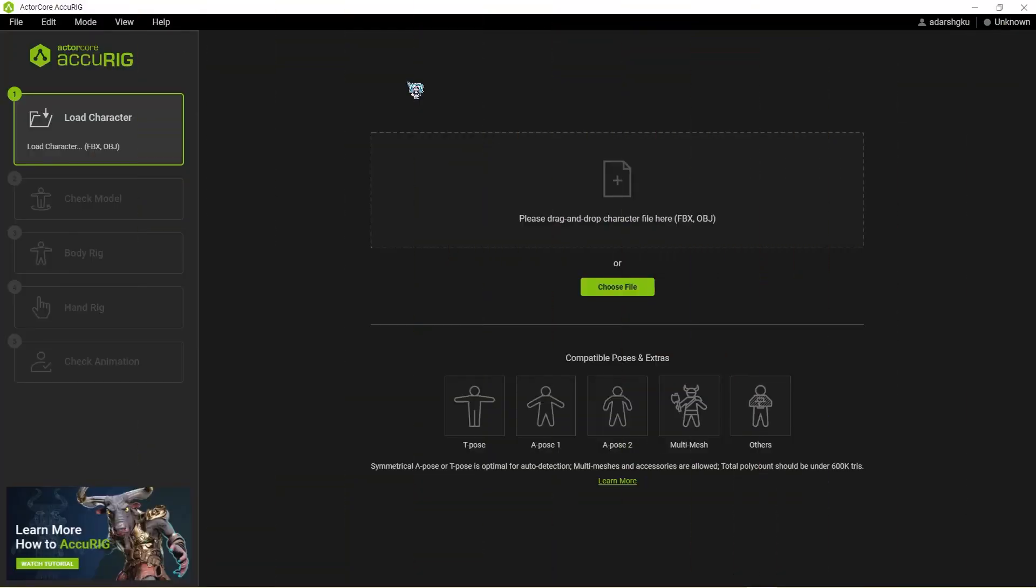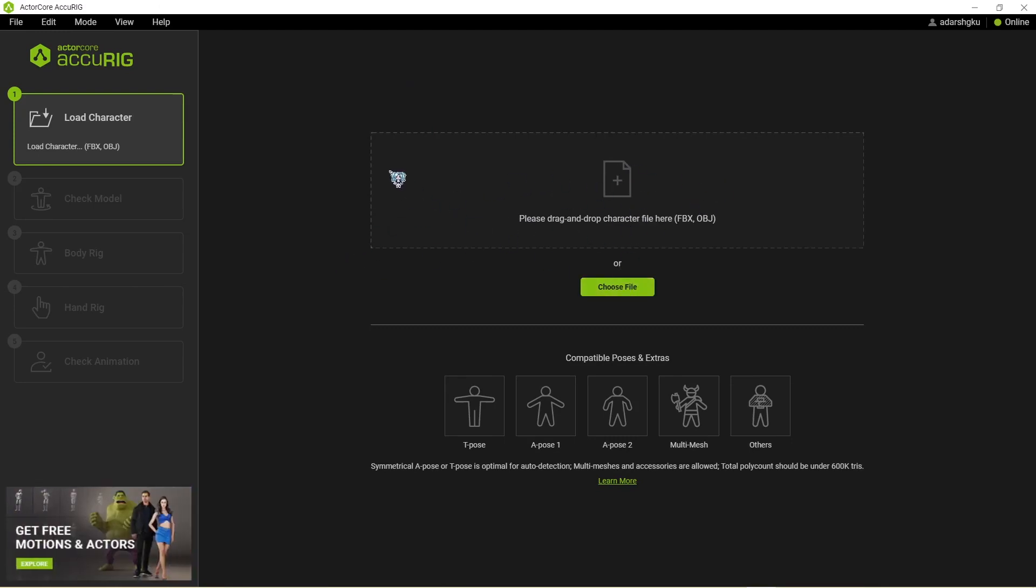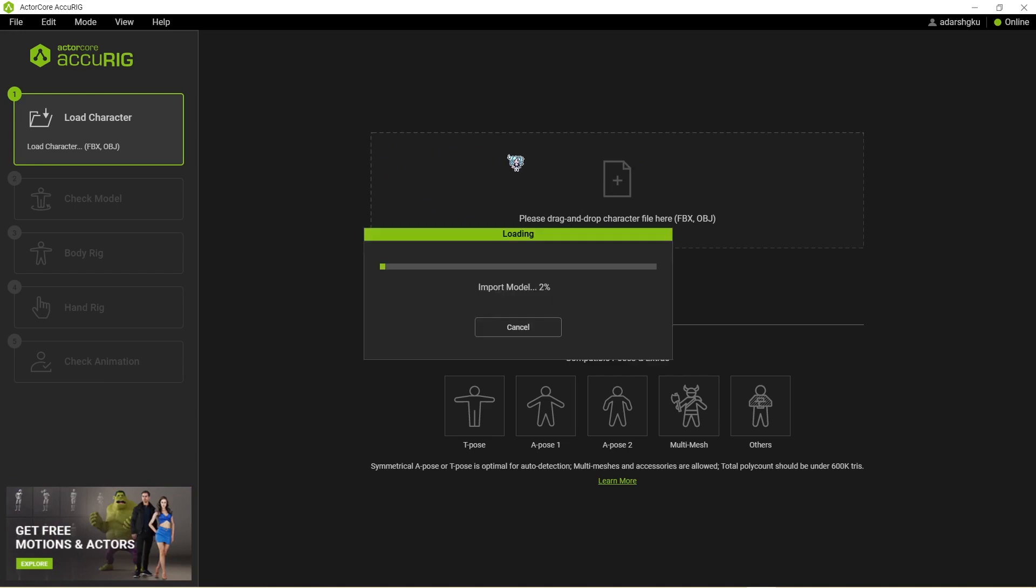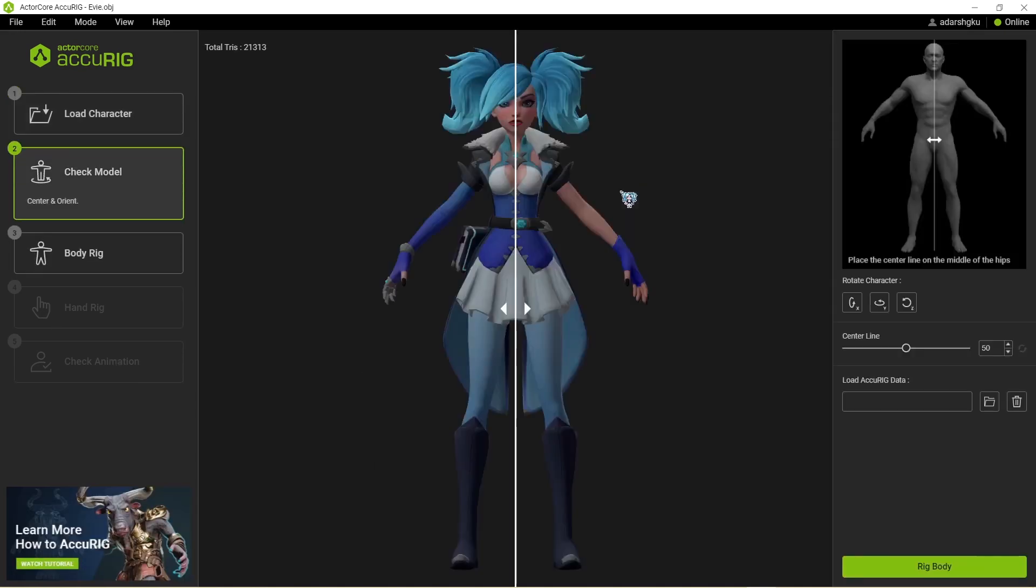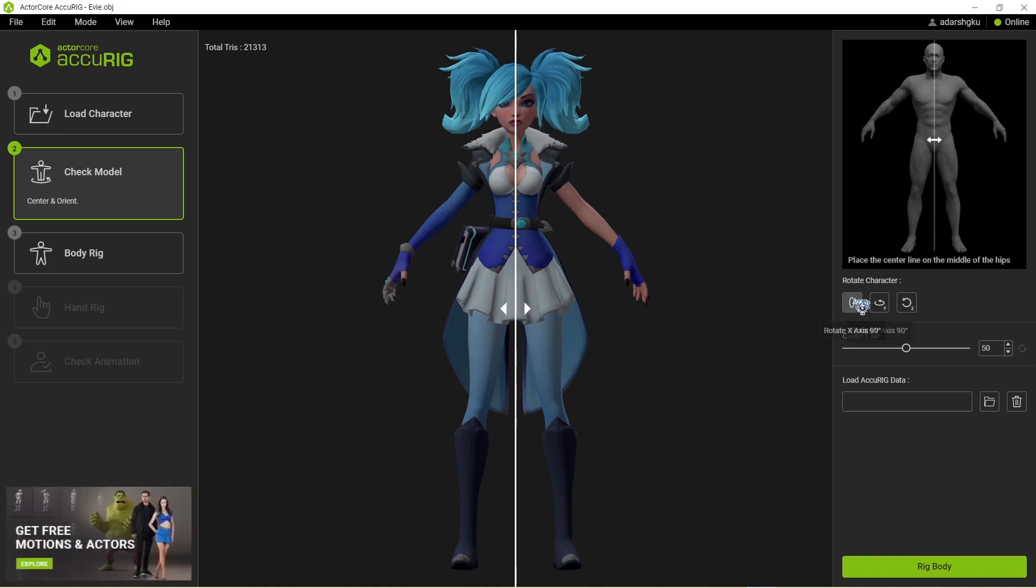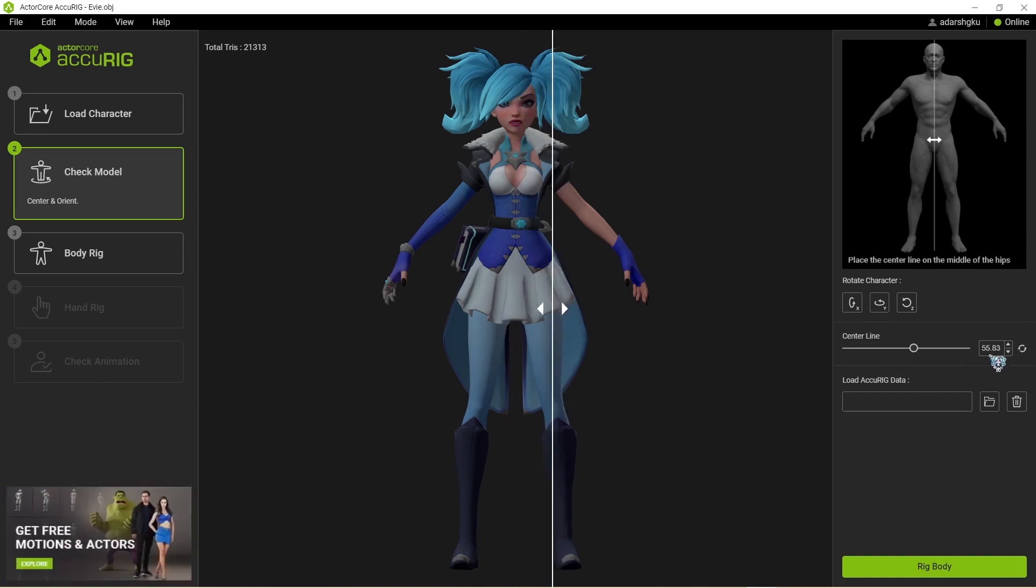So here we are back at Accurig. Now the first step is to open a model. You can either drag and drop your model over here or click on choose file and open up your model from here. Now make sure that the model is facing the front just like this. If it's not, you can click on these buttons to rotate it around till it is. Make sure the center line is going to the center of your model. You can move it around if you need.